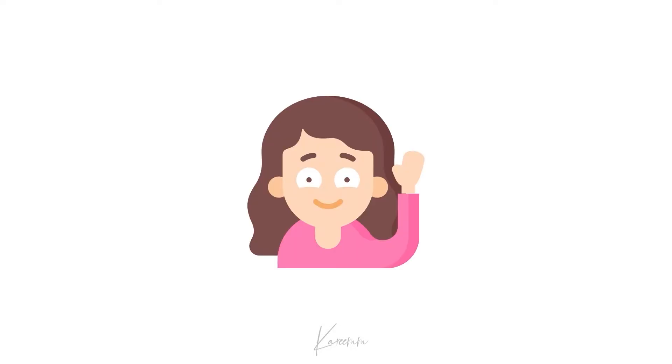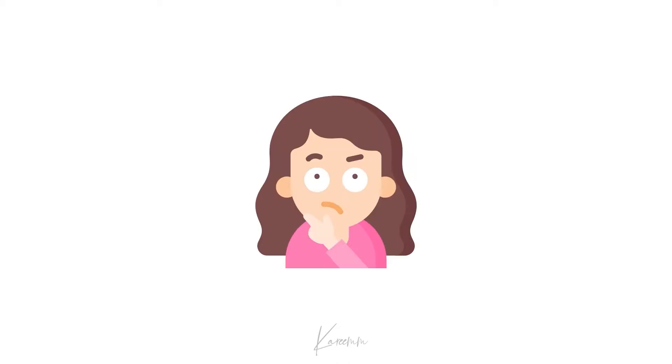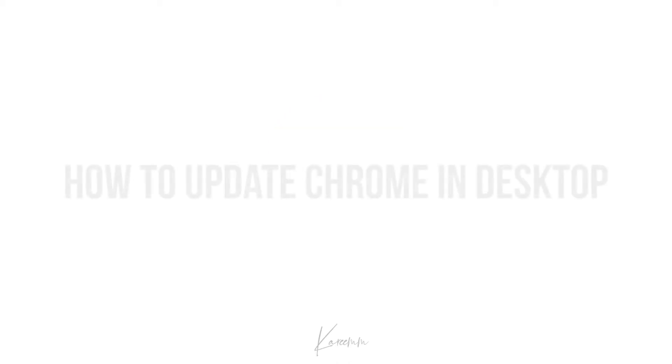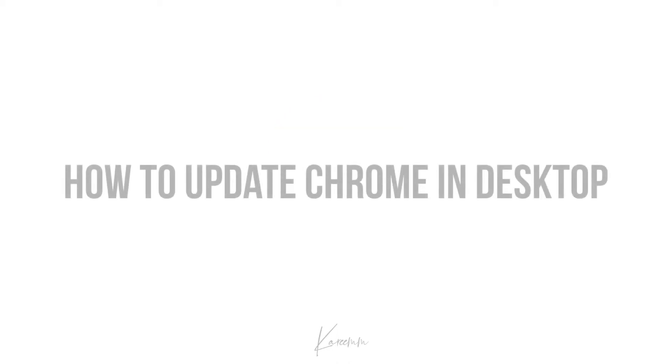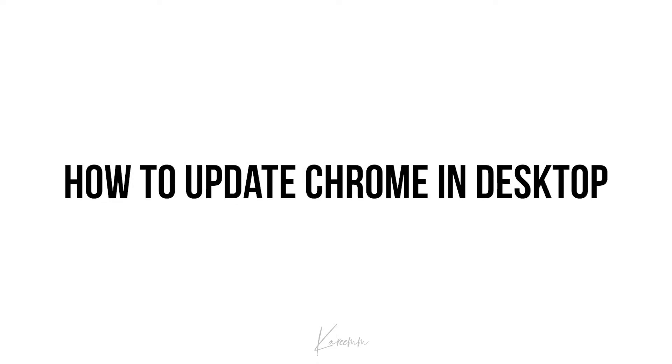Hello guys, this is Harshi from Kareem's YouTube channel. In this video, I'm going to explain how to update Chrome in desktop. Some of you are facing this problem when updating your Chrome in desktop, so let's fix this.